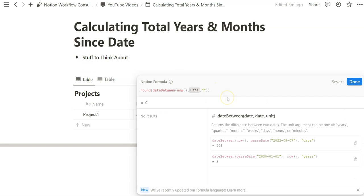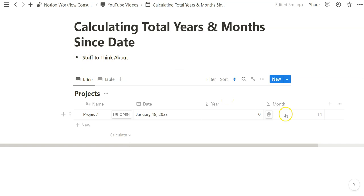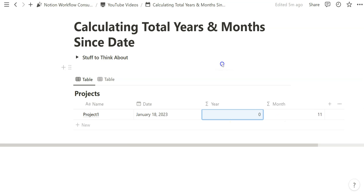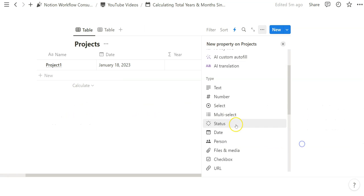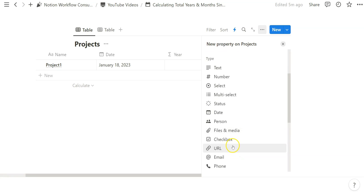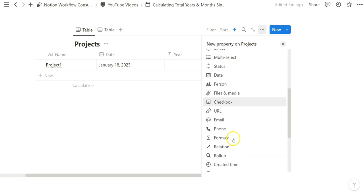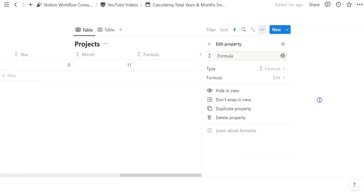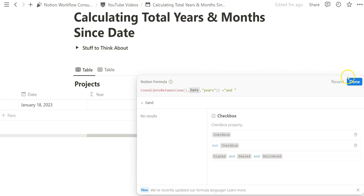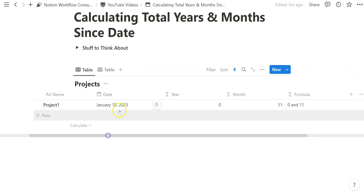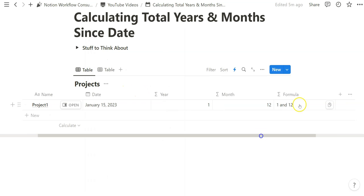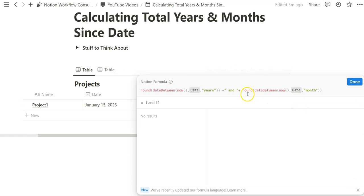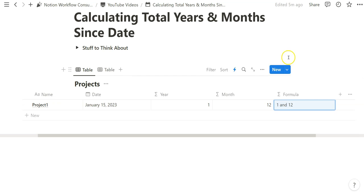You might think, oh well, we can just change it to months and that might be easy, and then why can't we just add the year and month to just create that outcome. Well it's not as simple as that, because if you were to do that it would look like this, and basically when it says January 15th, just today's date, it'll say oh it's been one year and 12 months. That's basically saying the same thing—in this case that's redundant information, and so we only want to track months when it's been less than 12 months or more than zero months.